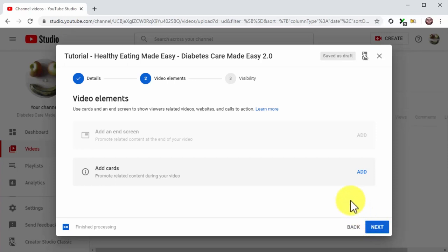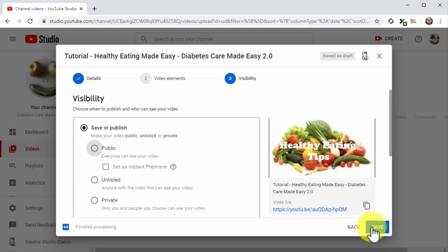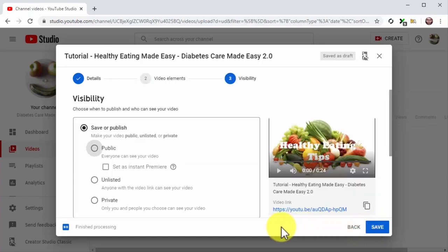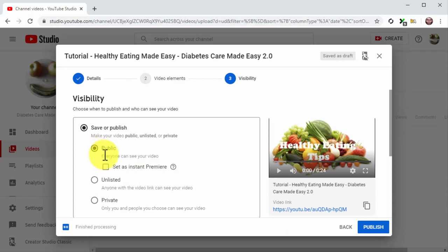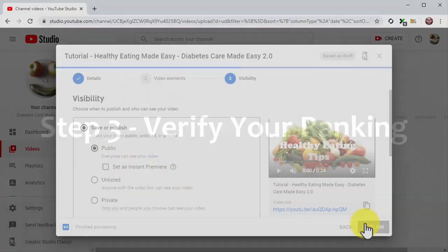For this example, we are going to skip adding elements to this video, so we'll simply click Next to continue. Finally, select Public in the visibility section and then click on the Publish button.